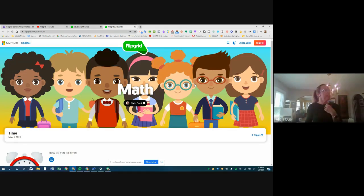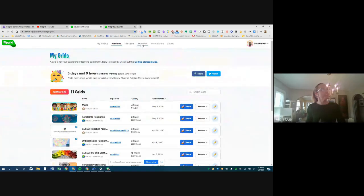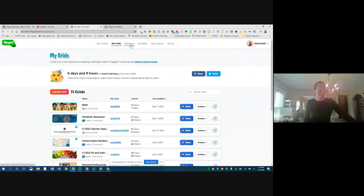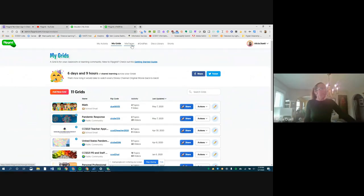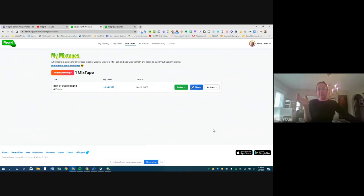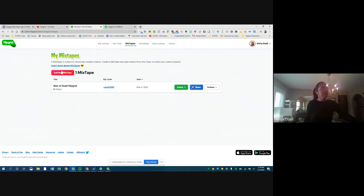Julie notes that her students have added emojis and loved it. Another feature I want to show is called Mixtapes. Mixtapes are exactly what they sound like — if you were around in the 80s, we used to make mixtapes for each other. Here's one I created called 'Best of Dual Flipgrid.'